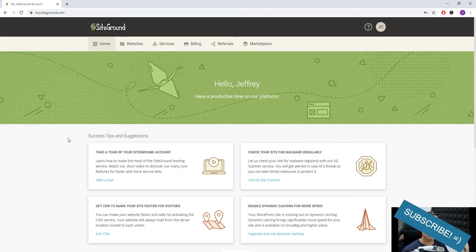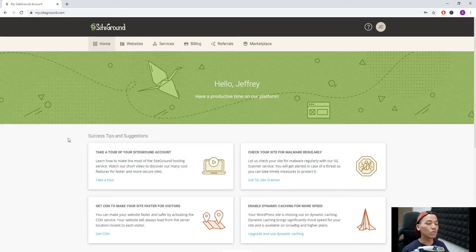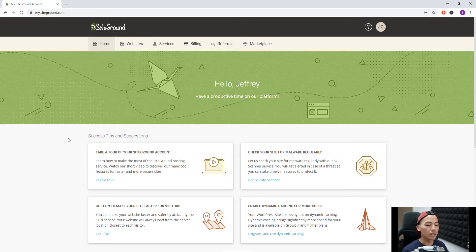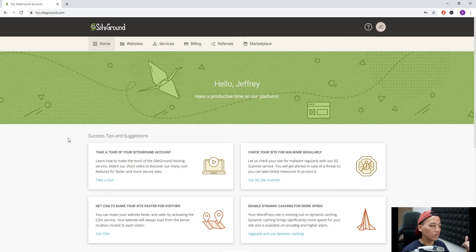I assume you already have a SiteGround hosting account, but in case you don't have one yet, I'll be linking my other video in the description below on how to set up and create your very own SiteGround hosting account. So let's get started.